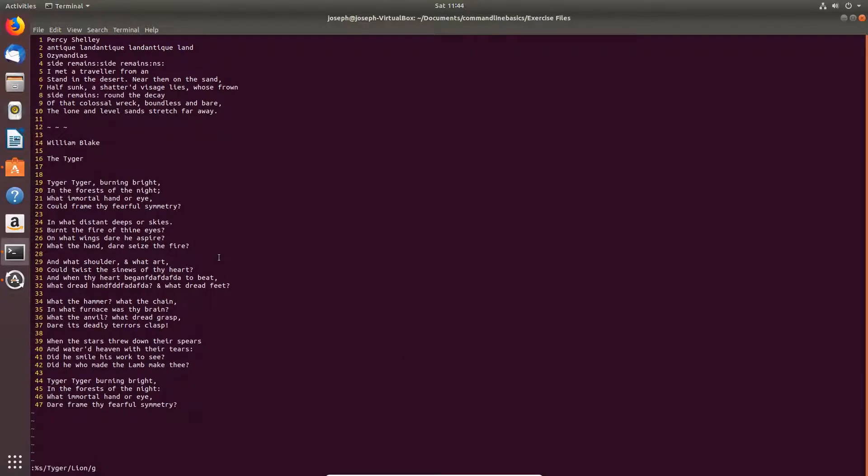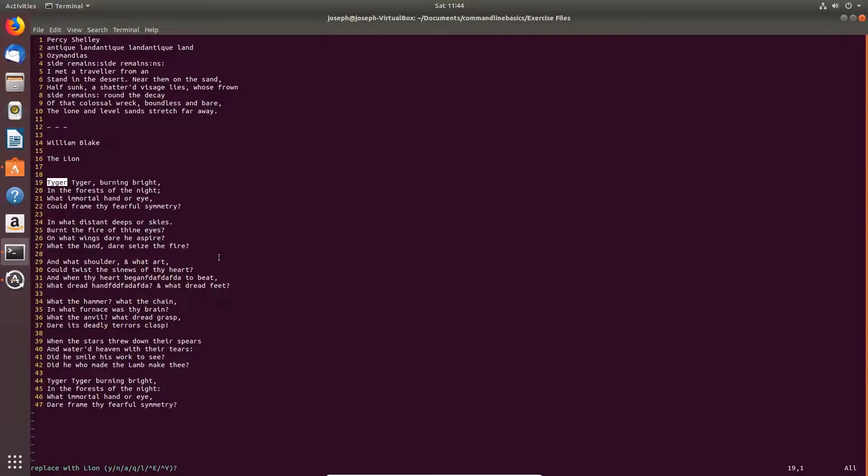If I also type c, it will prompt me before each replacement. So Y for yes. I'll replace that. Y for yes. N for no. Y for yes.